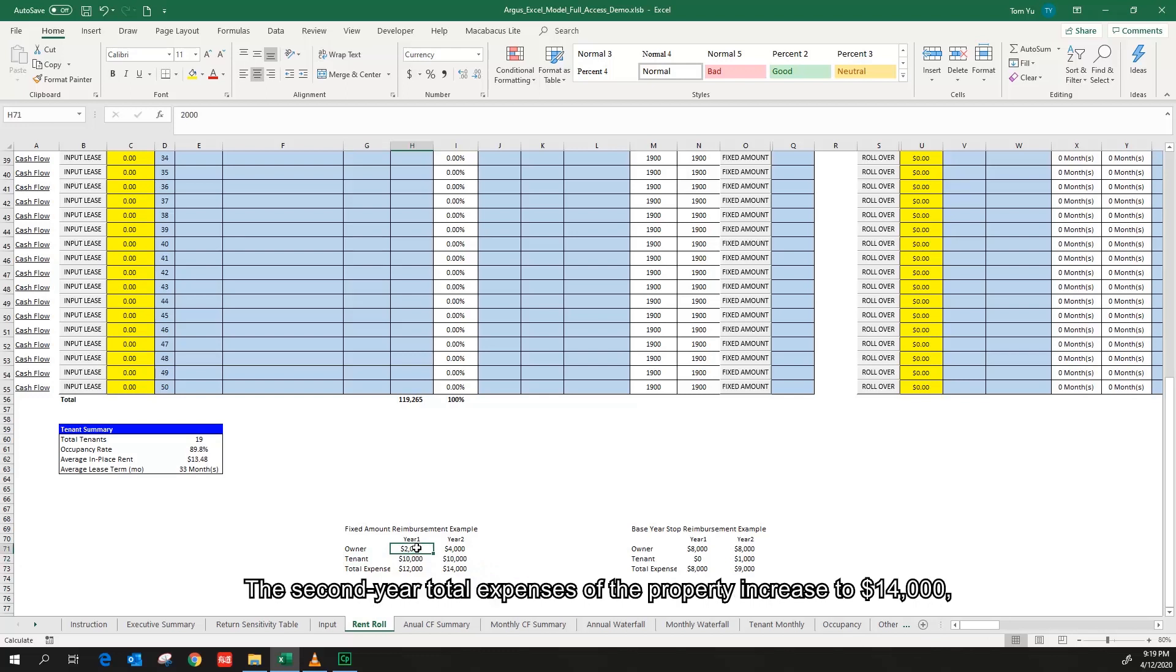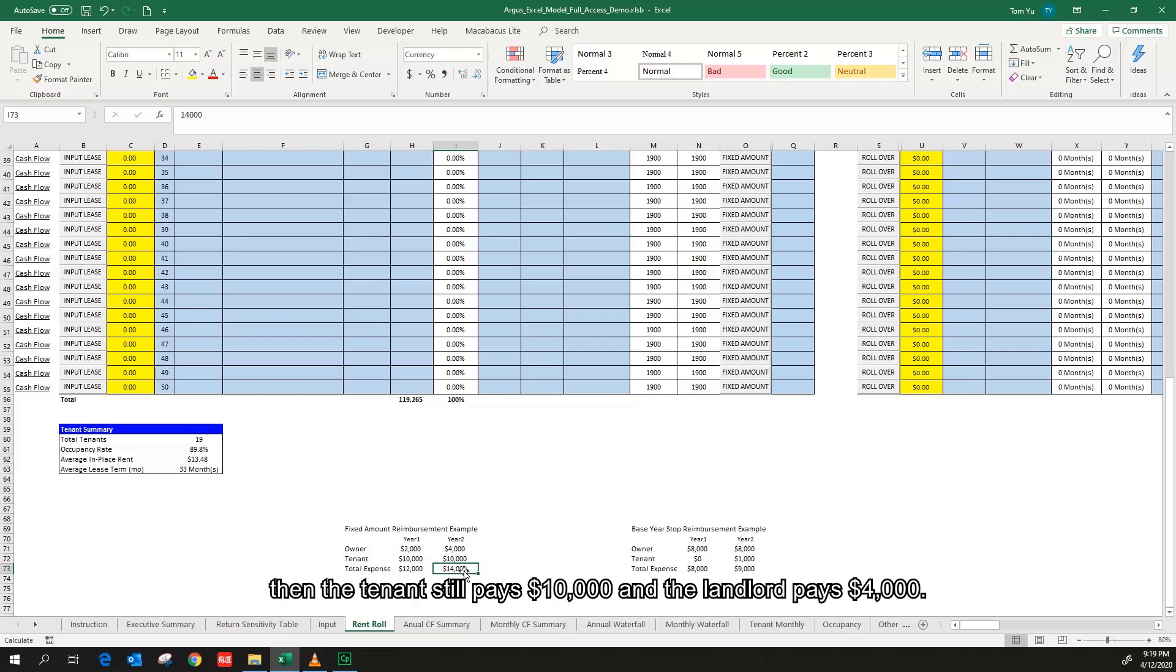The second year total expenses of the property increased to $14,000. Then the tenant still pays $10,000 and the landlord pays $4,000.